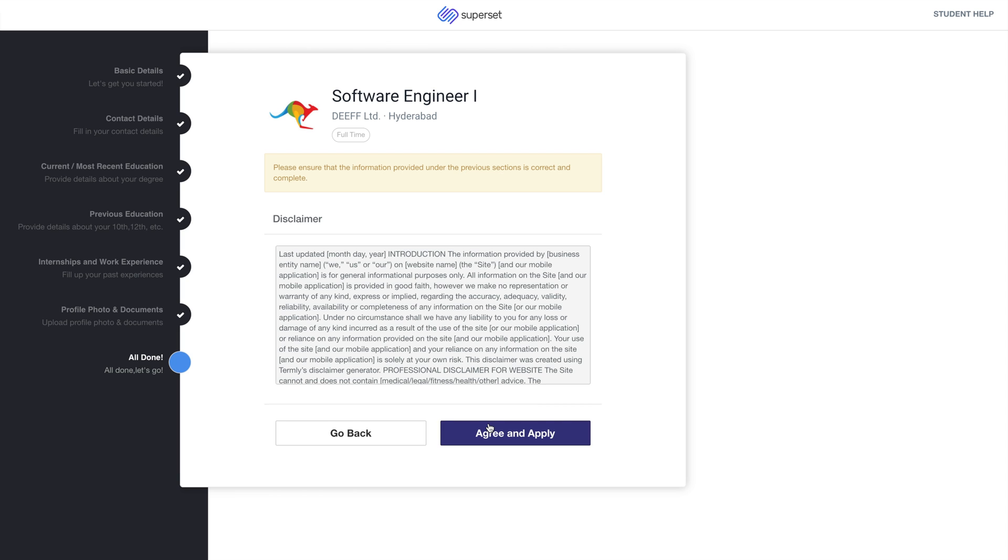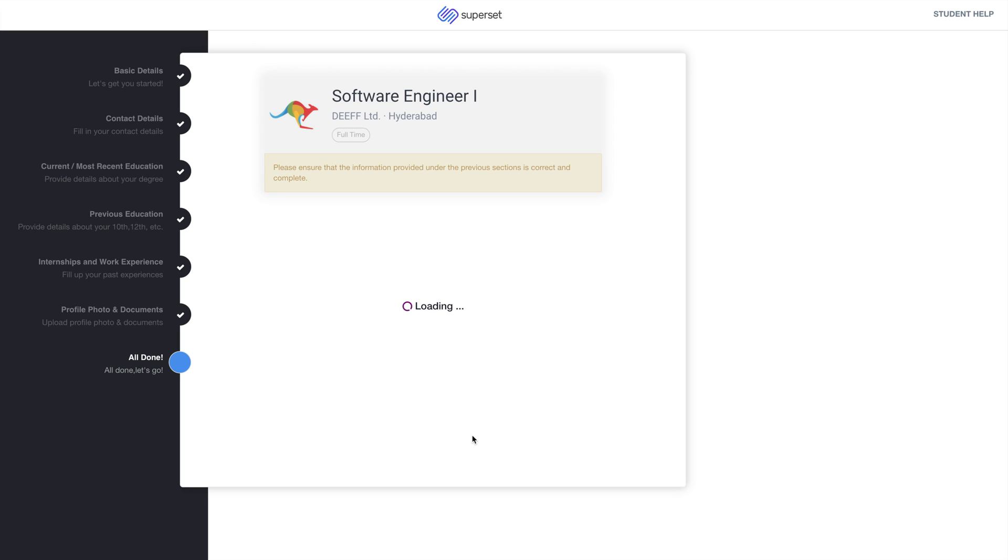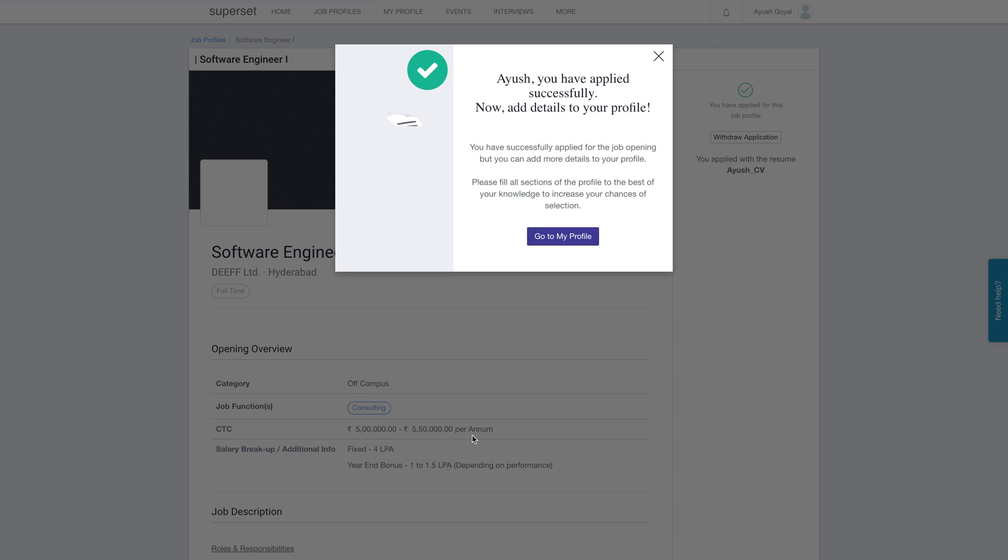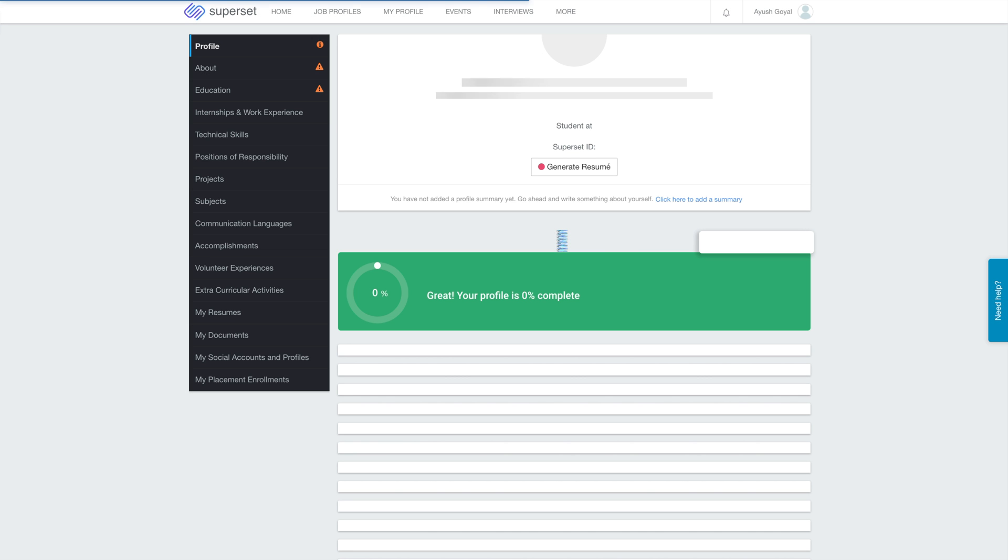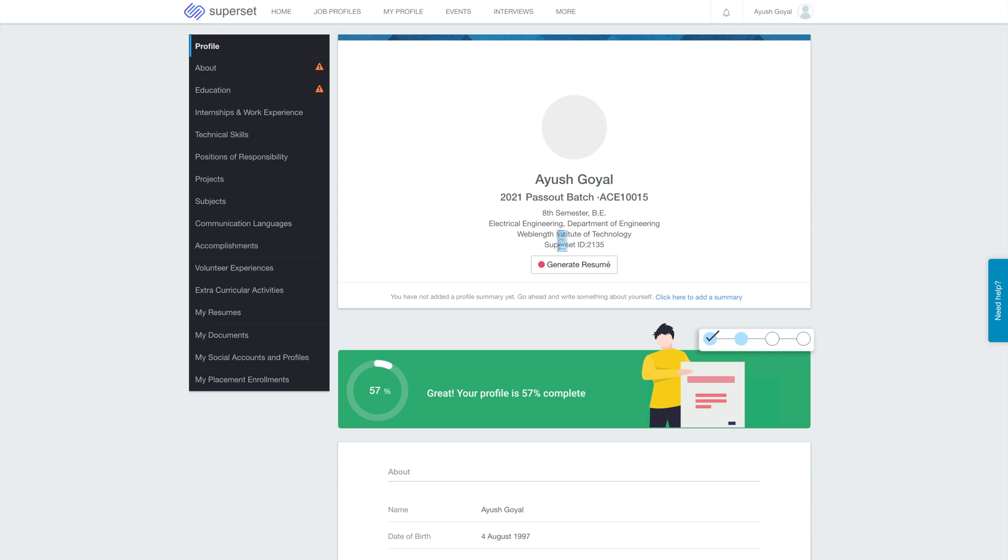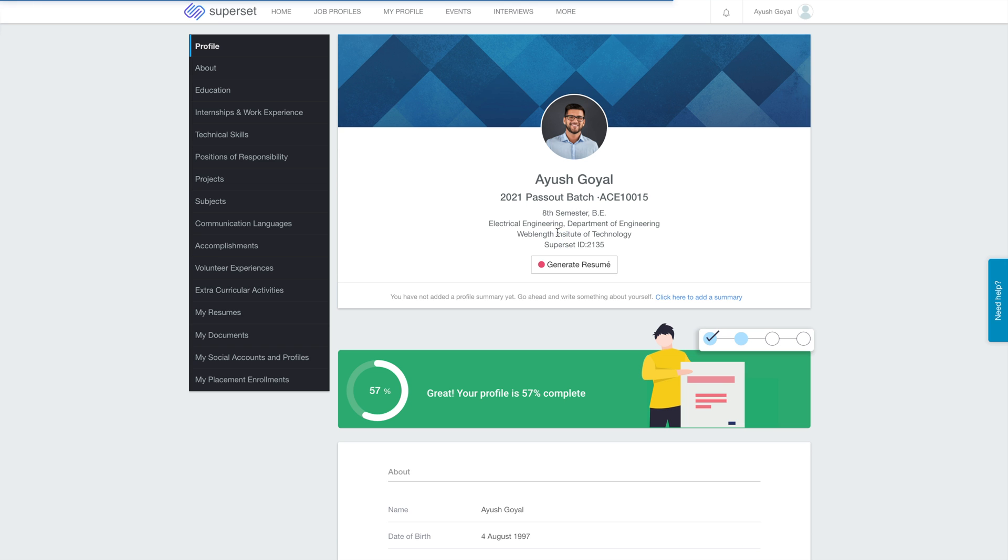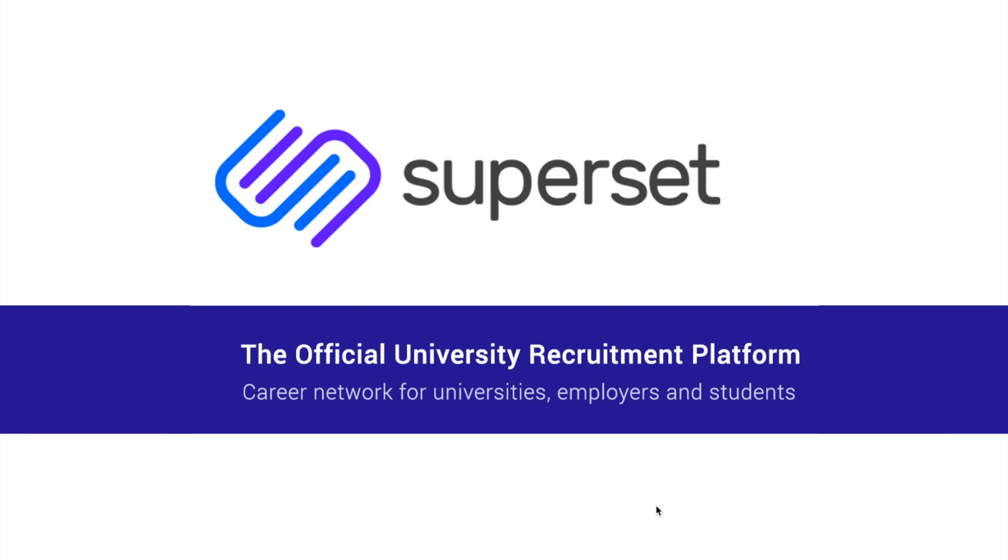Now click on Agree and Apply. And you have now successfully applied for the job. You can now go to My Profile and add more details to your profile. Welcome to Superset again and all the best ahead.